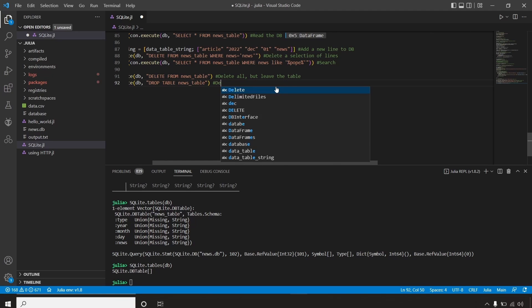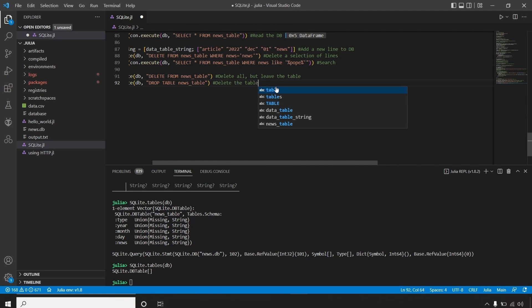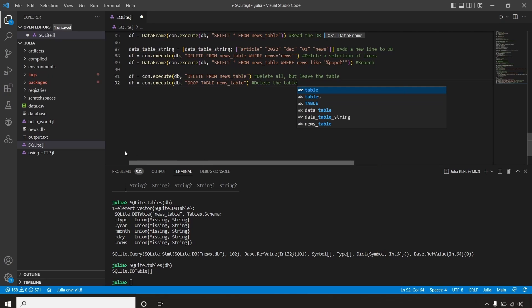And these are the basics for interacting with an SQLite database from Julia. We'll meet again on the next tutorial.